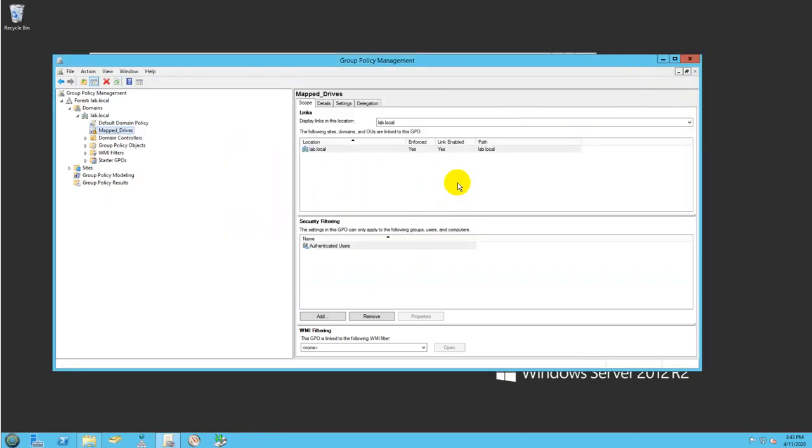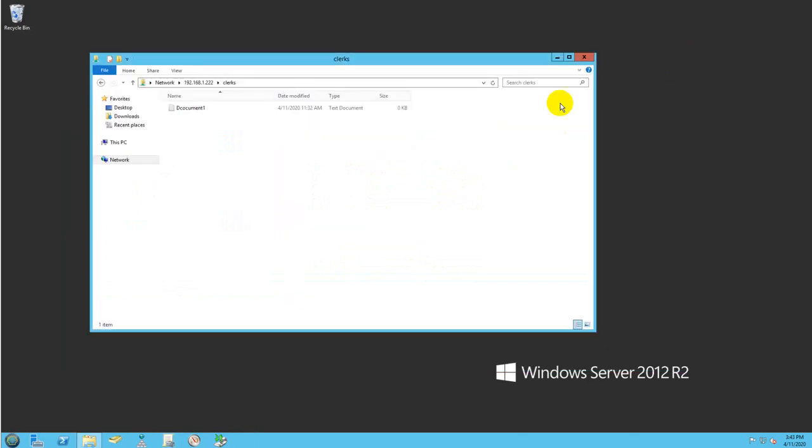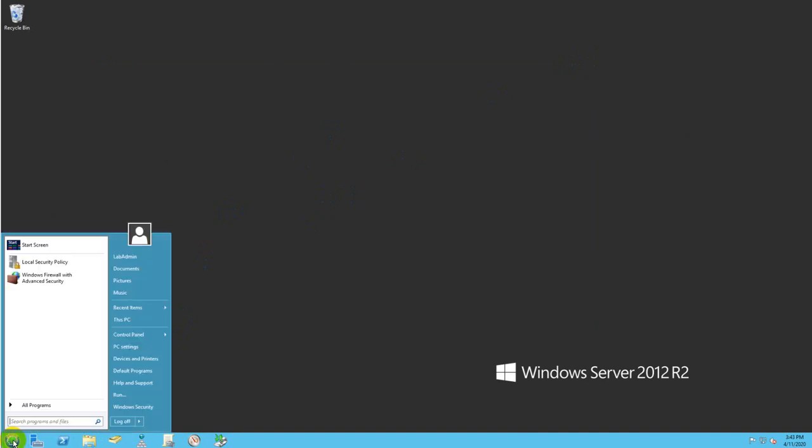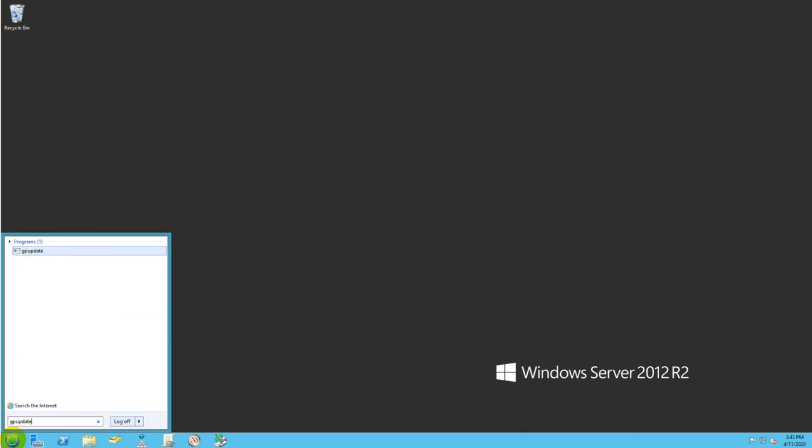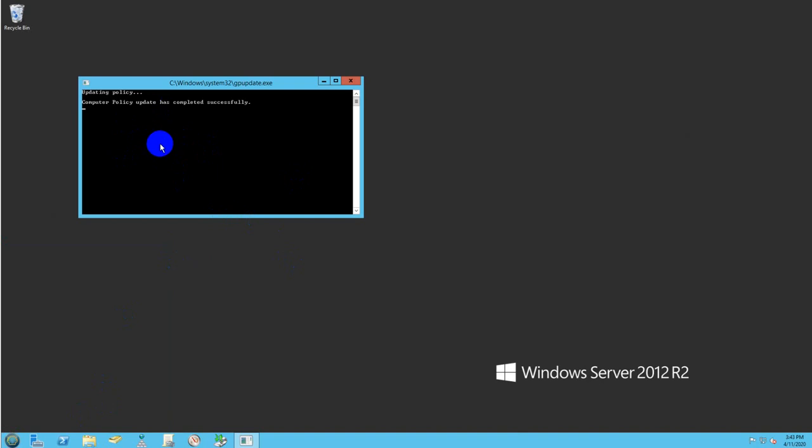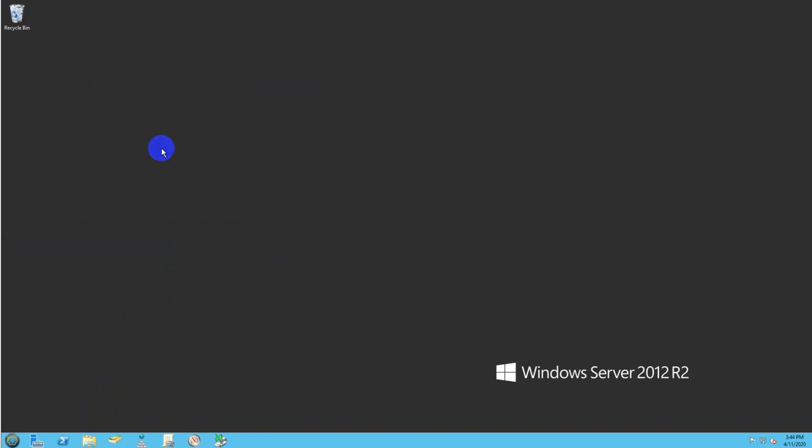Now, second step, and this is very important. We need to update the group policy because if you don't, they will not show right away on your client's computer. So you come here and type GP update and then force. The group policy will be updated, and you will need to probably do the same thing for your user's computer. I will not need to do it in this exercise because that's already configured and working fine.